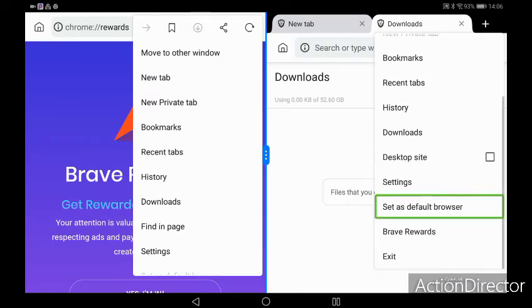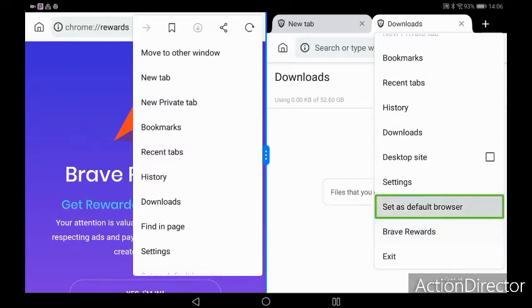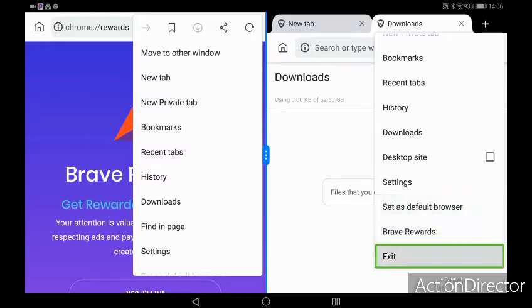The menu in the Beta and Nightly isn't really all that different. Let's bring up the settings in both.